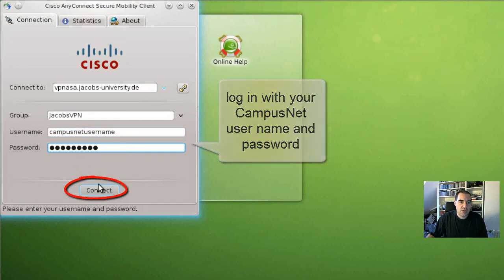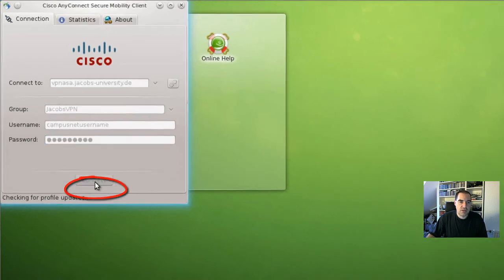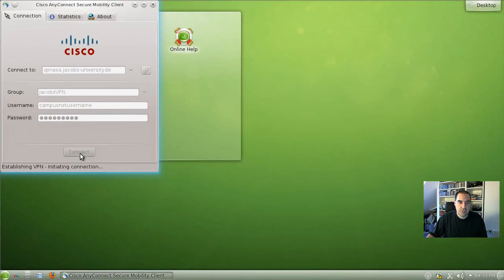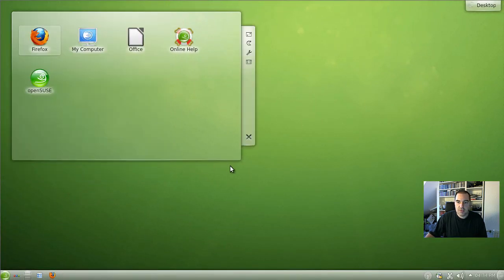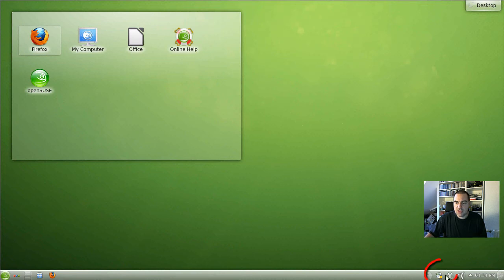Once you type that click on connect. Now the VPN session is established.